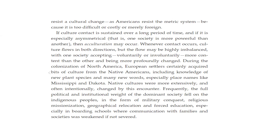Native cultures were more extensively and often intentionally changed by this encounter. Frequently the full political and institutional weight of the dominant society fell on indigenous people in forms of military conquest, religious missionization — forced acceptance of Catholicism — geographical relocation to reservations, and forced education in boarding schools where communication with families and society was weakened if not severed. They had very strict rules: you could not speak your original language; you had to learn English and that was it.